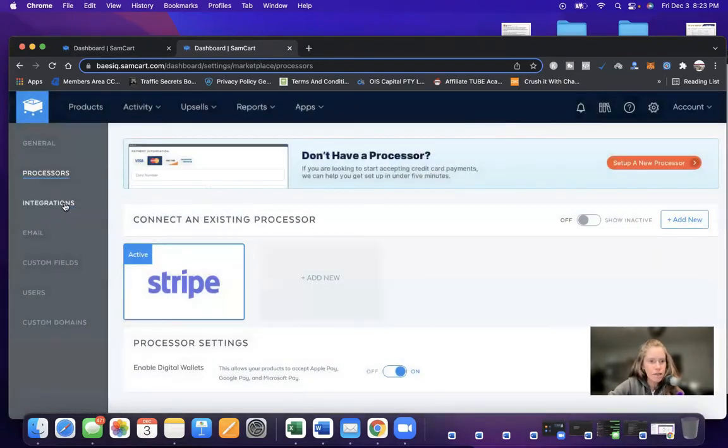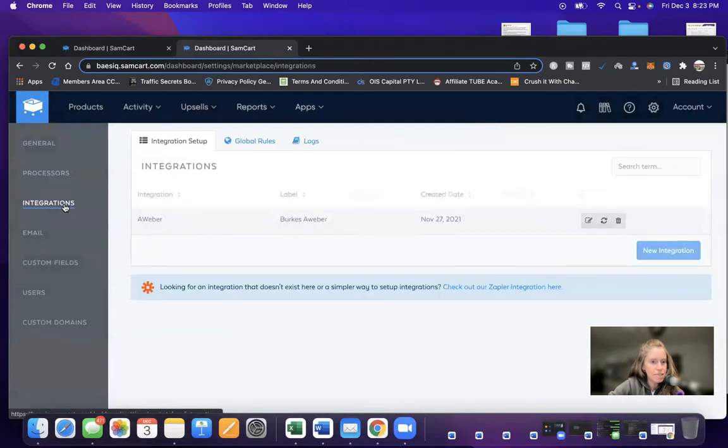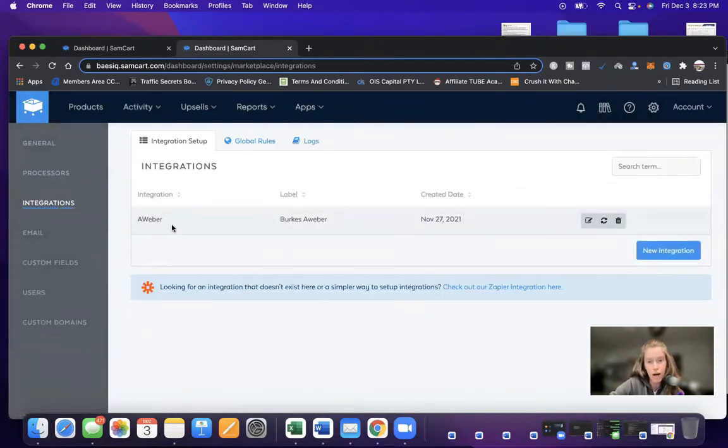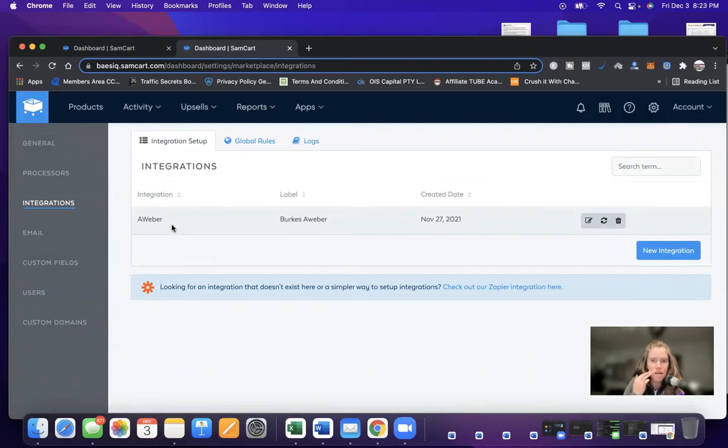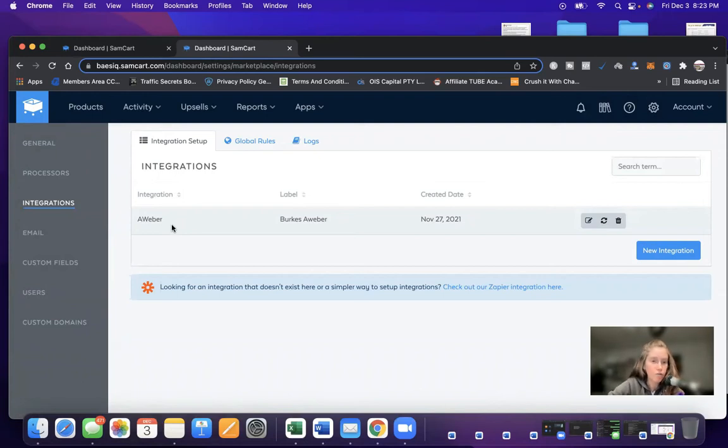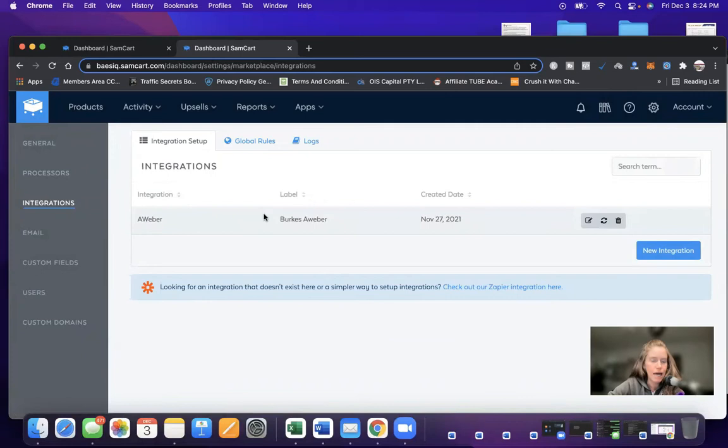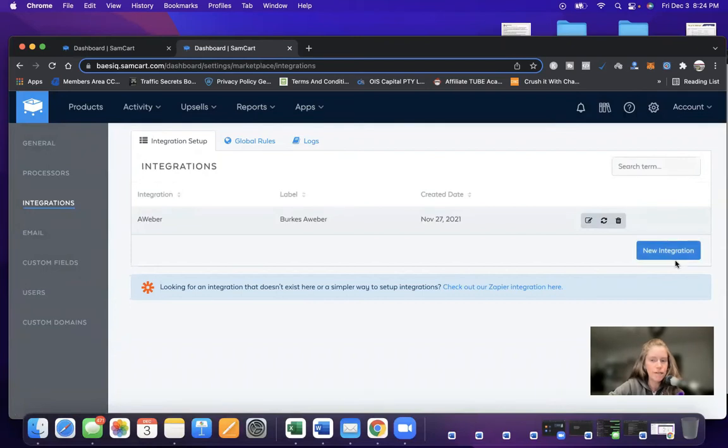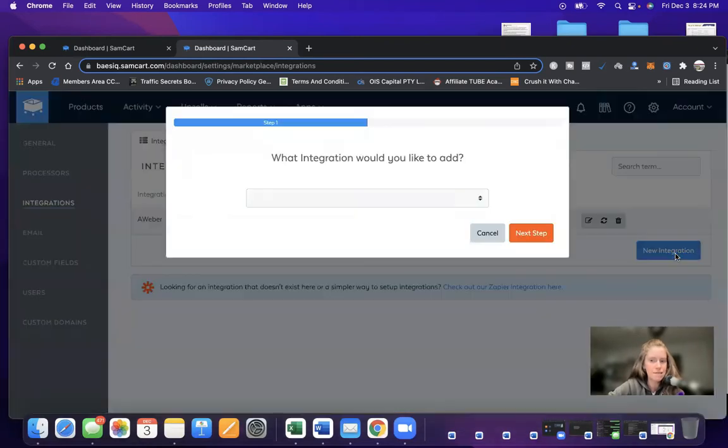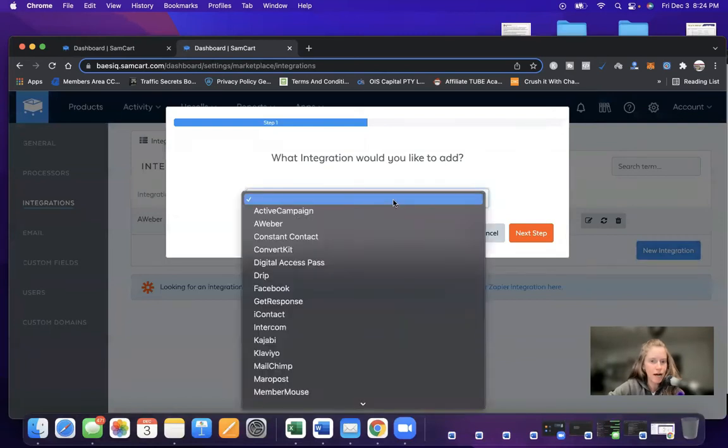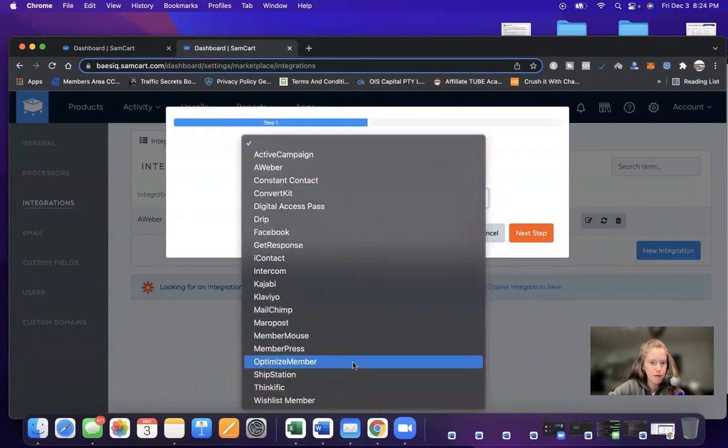Next thing, you go down the list, and then there's integrations. So if you have an email automated system CRM that you use, something like AWeber, Constant Contact, ConvertKit, you want to include those integrations here. So you would click on integration. And if you're brand new to signing up for SamCart, it will obviously be blank here. So you would click the button that says new integration. And then it says what integration would you like to add? ActiveCampaign, AWeber, Constant Contact, and it goes through the entire list.